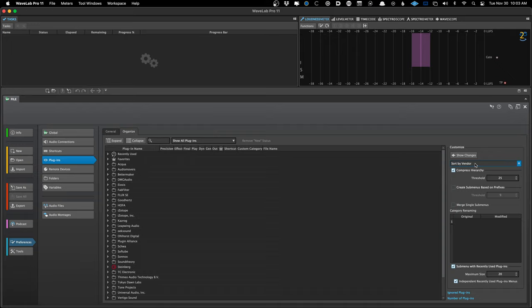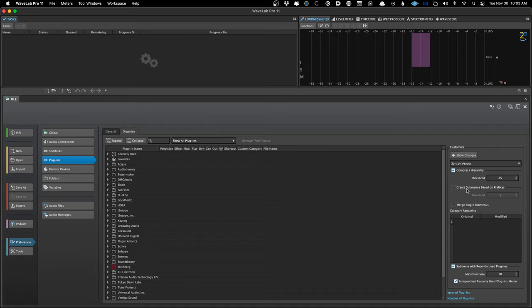I like to sort my plugins by Vendor. You'll see what that means when I get into a session. Other options are by Category, then Vendor — categories being things like Dynamics or EQ. For me, I just like to see the plugin vendor name, since that's what I'm thinking of when I want to reach for something. You can create submenus and get quite detailed with the organization. I set this up quite a while ago and I'm happy with it.